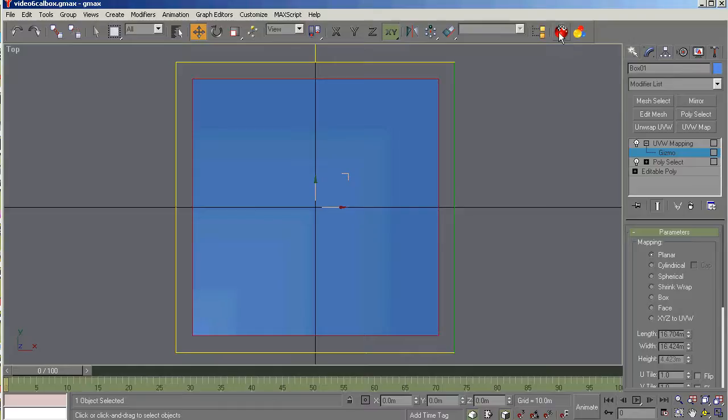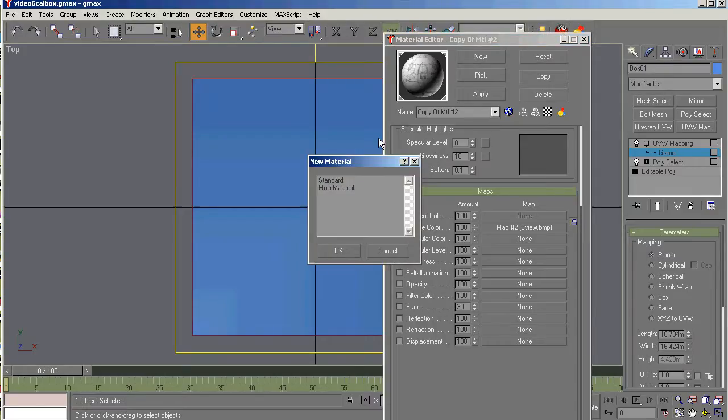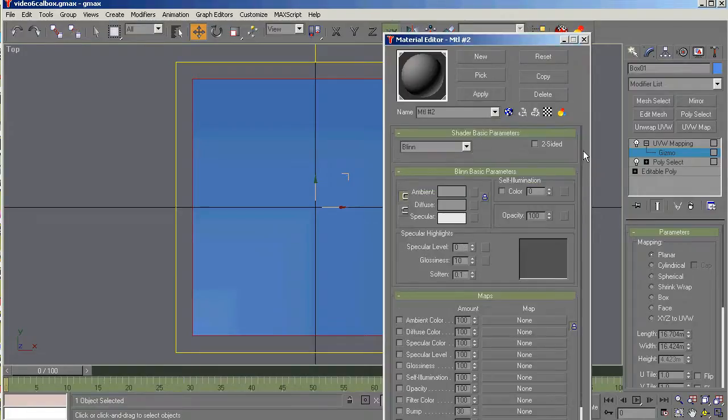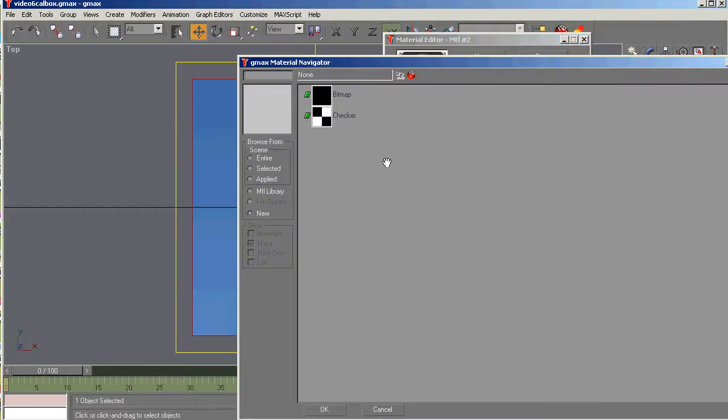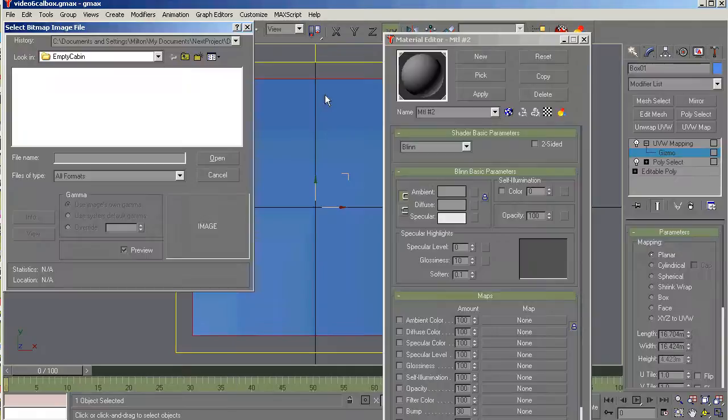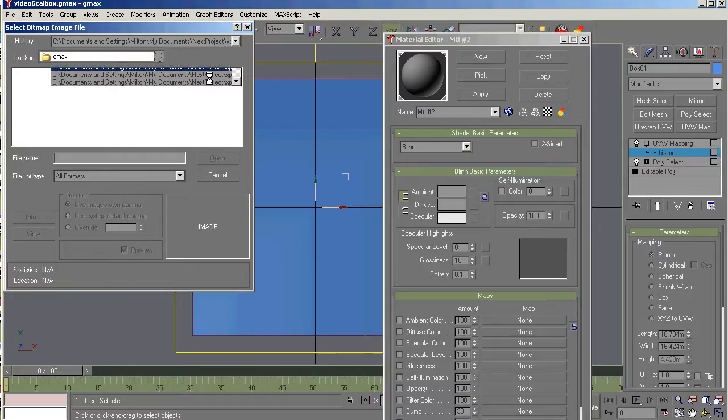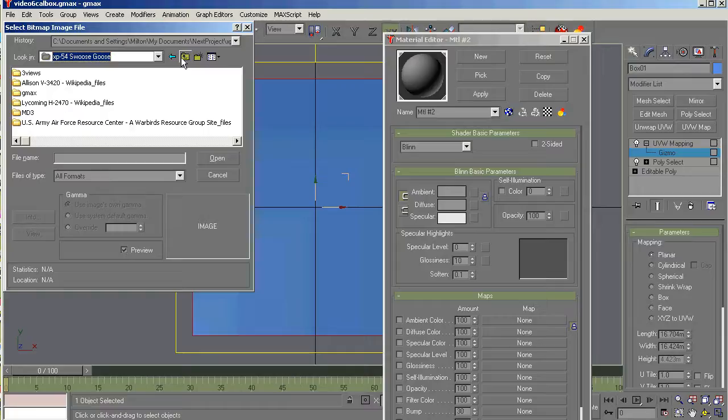We're going to create a material by going up to the material editor. And we're going to say new standard material. And then scroll up here. All of your maps are created using this diffuse block. So if you click right there it brings up this map and I say I want a bitmap. And then it allows you to go scroll. Where do you want to get this from?